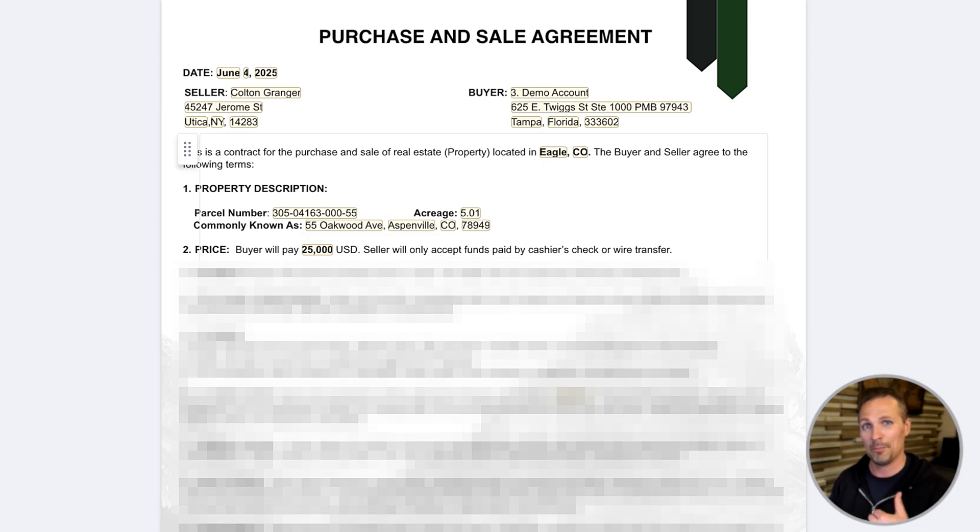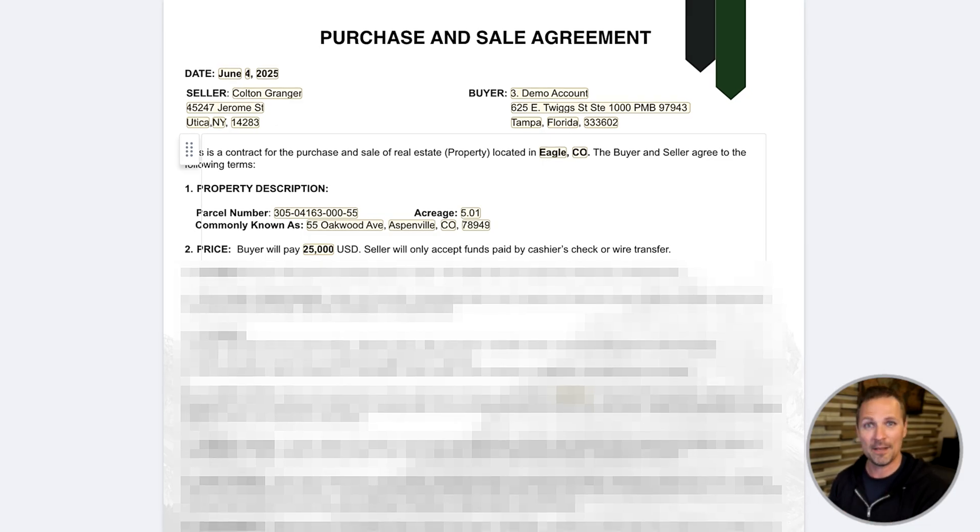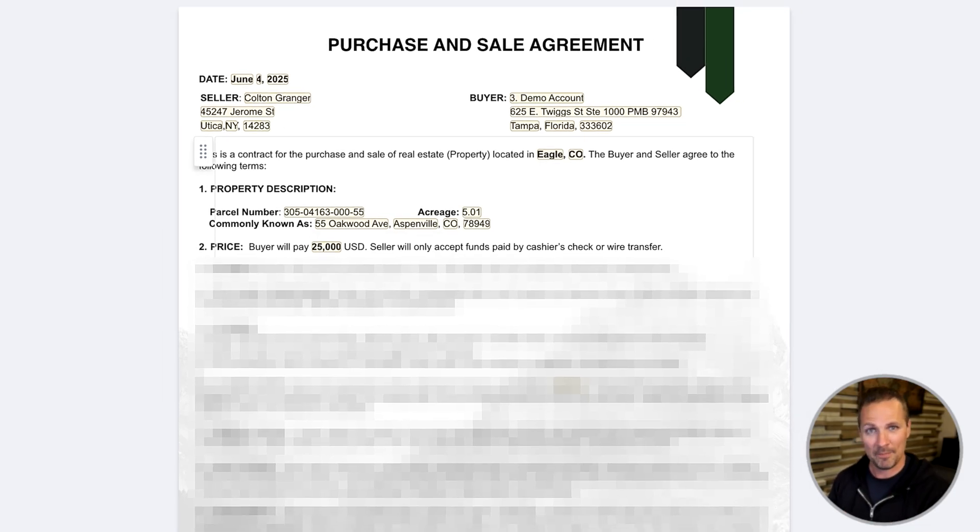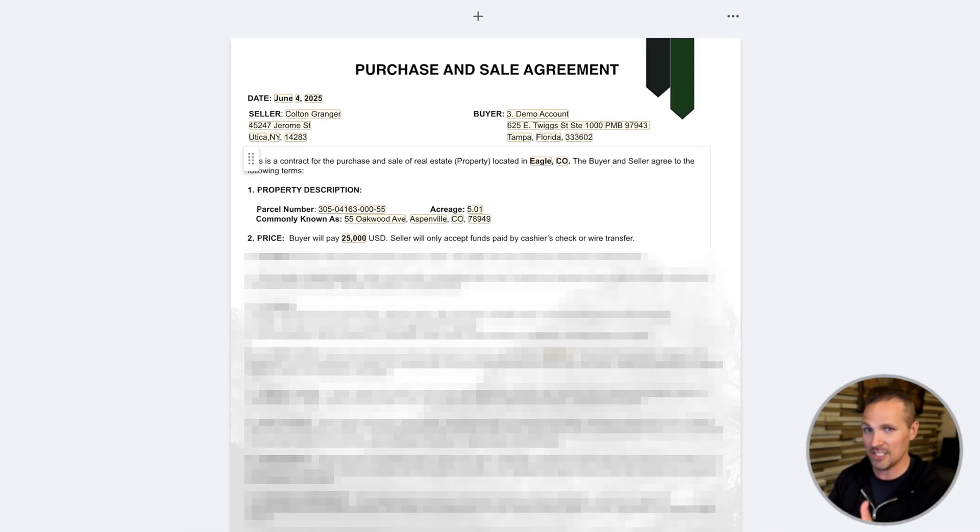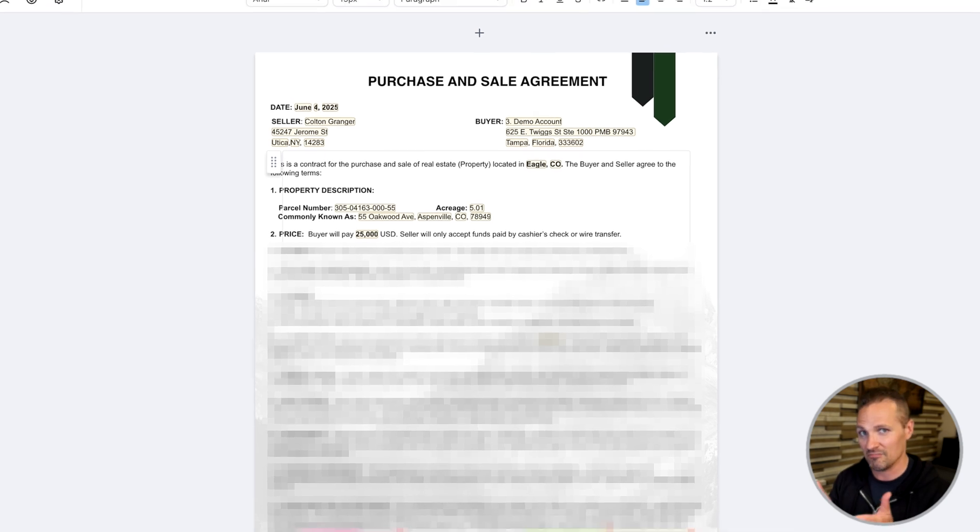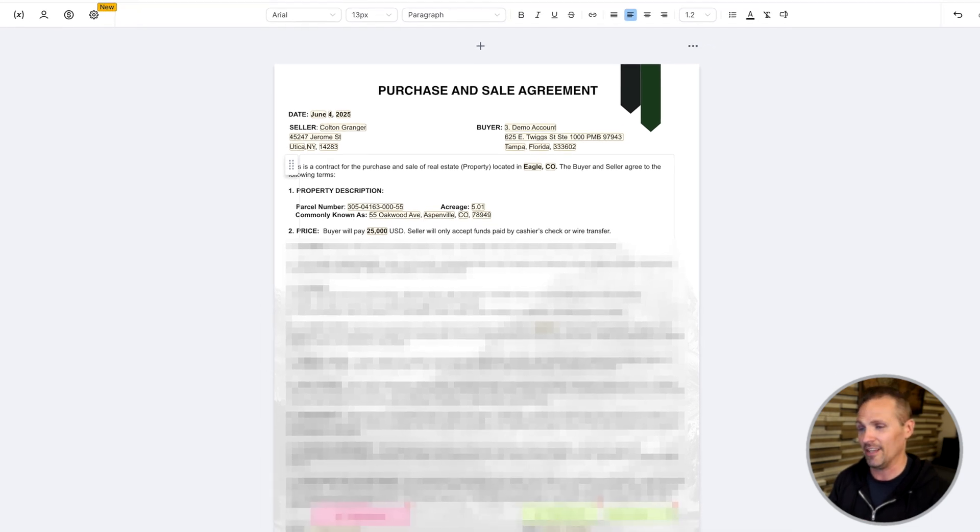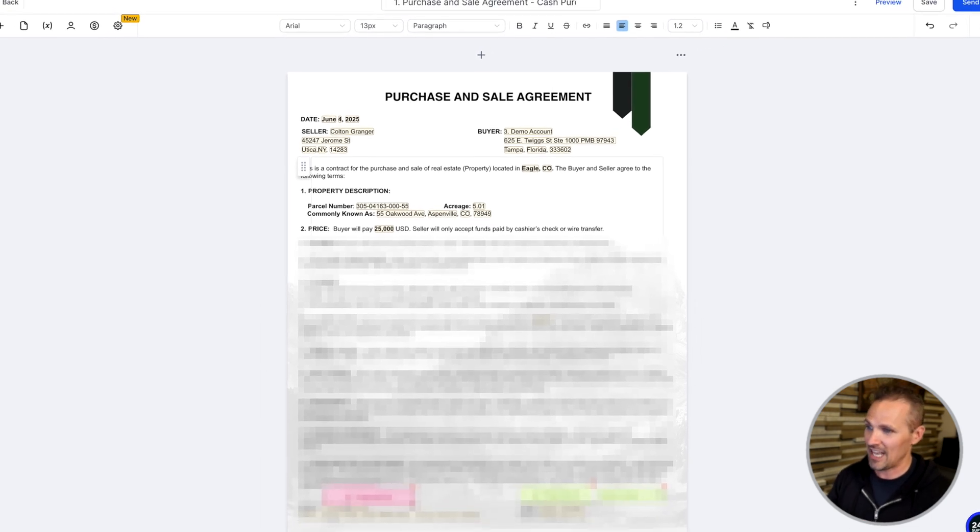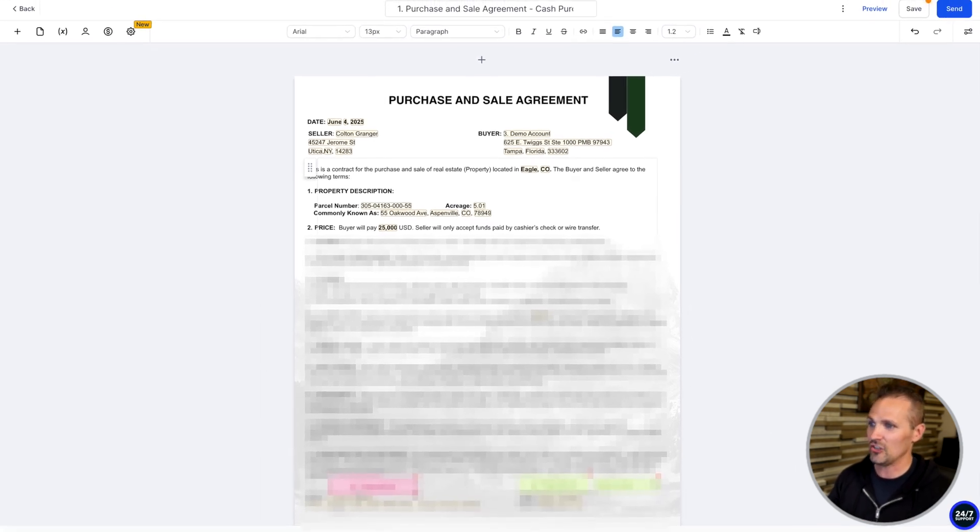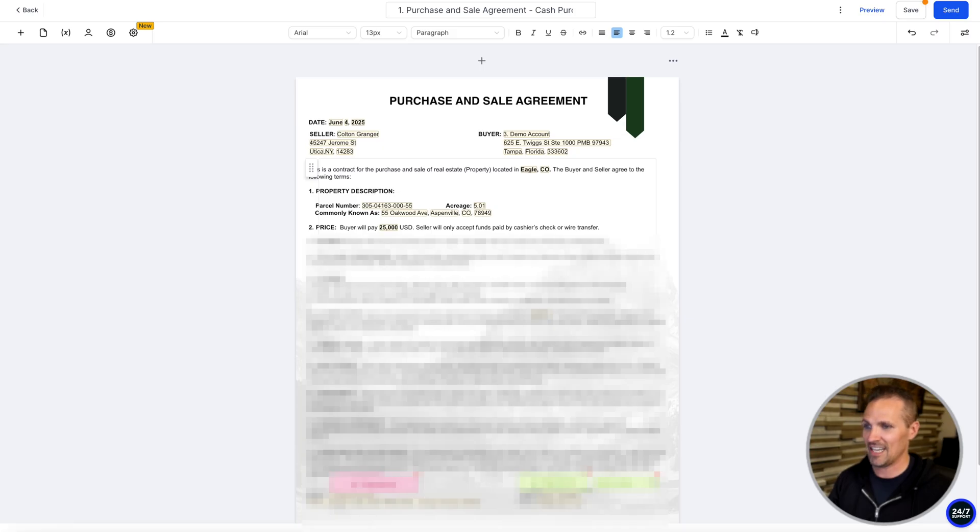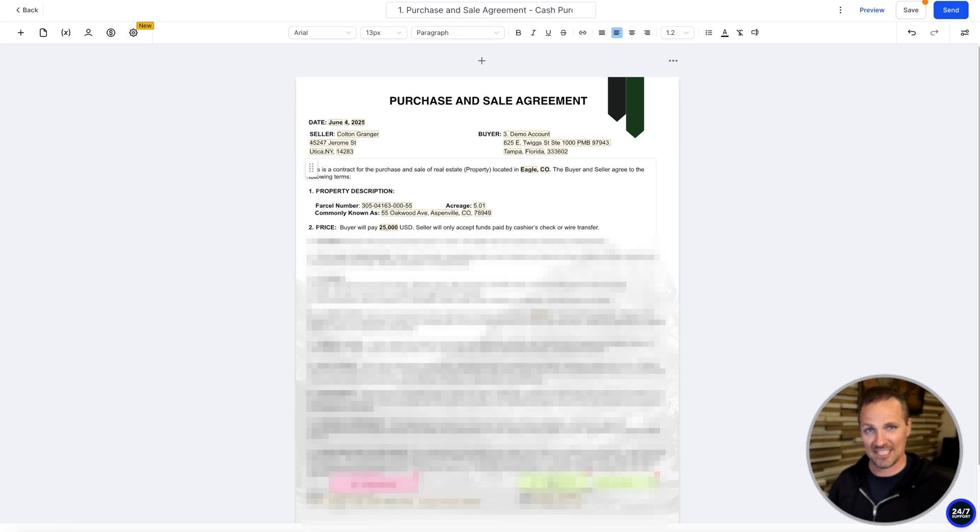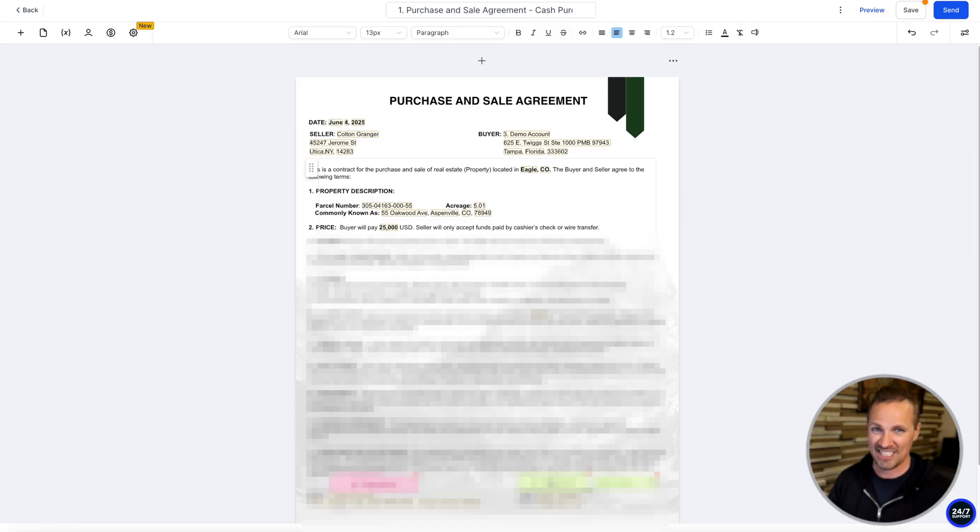If you wanted to, you could upload your own template and map out the merge fields yourself. But just for ease of use, this one is built right in. And we've even got the signature of the buyer right over here on the left. That's for you to sign. And then the seller, that's for them to sign.